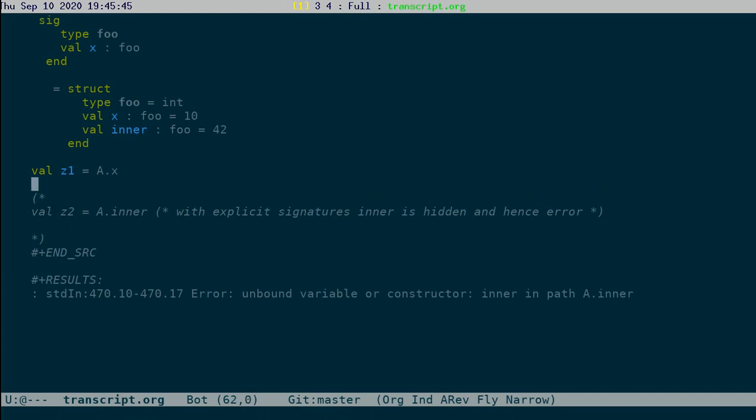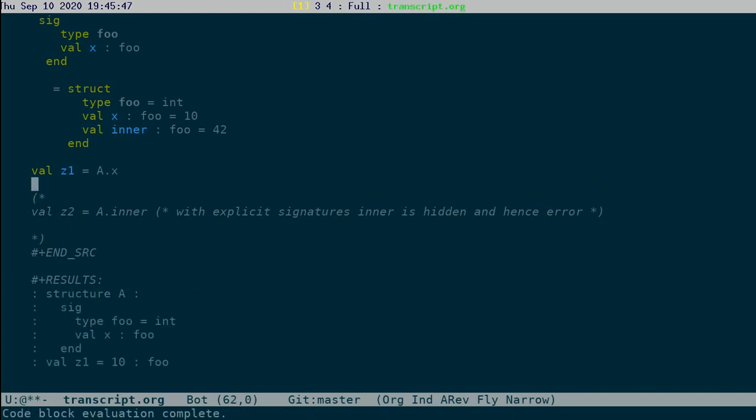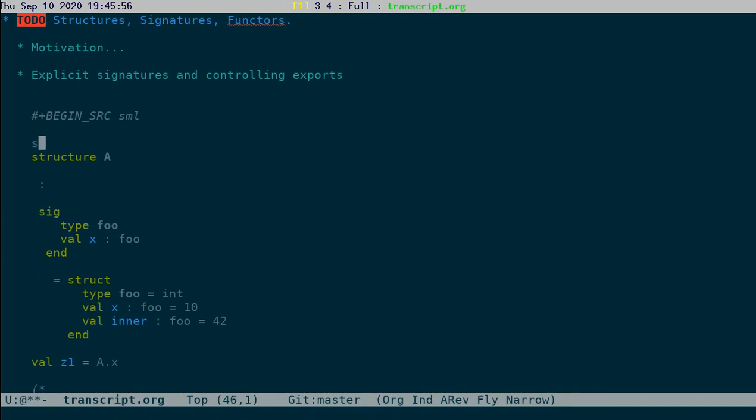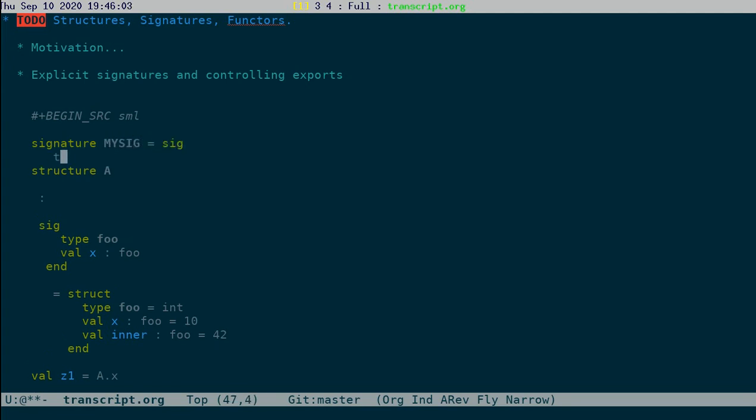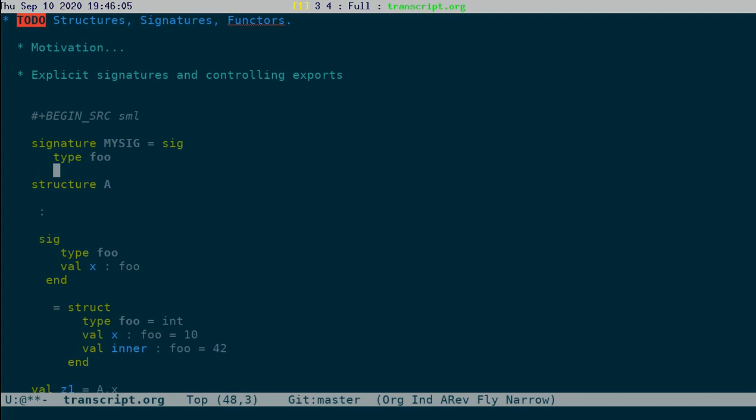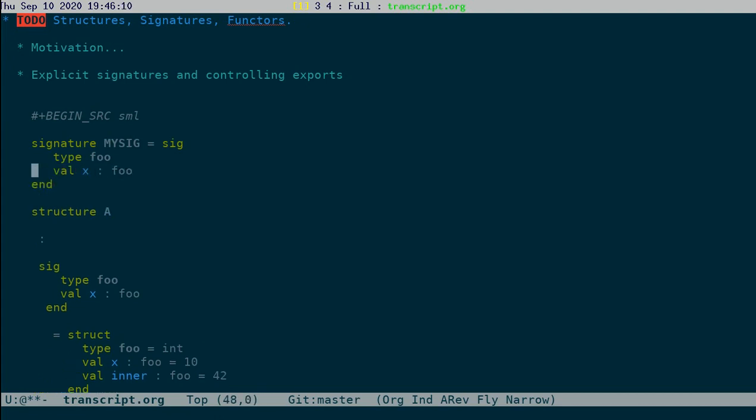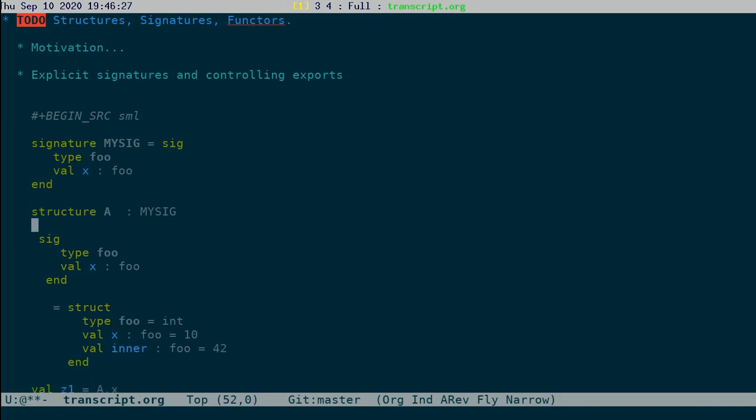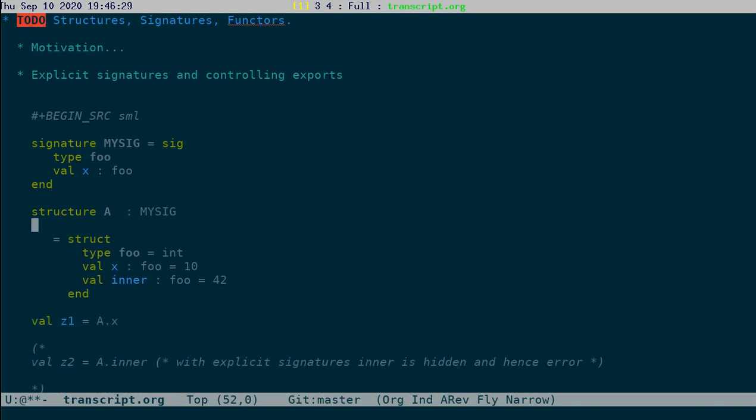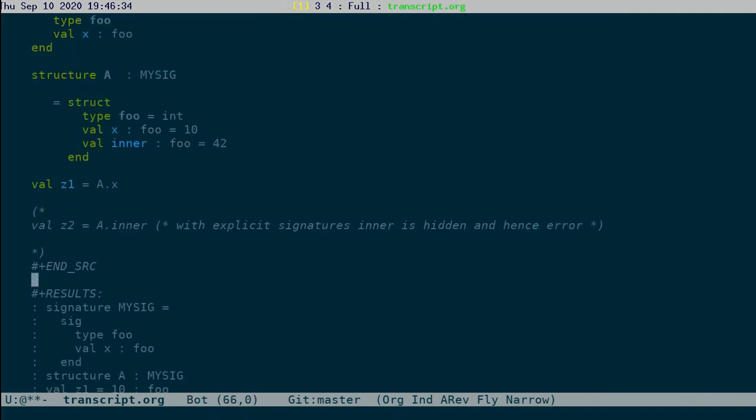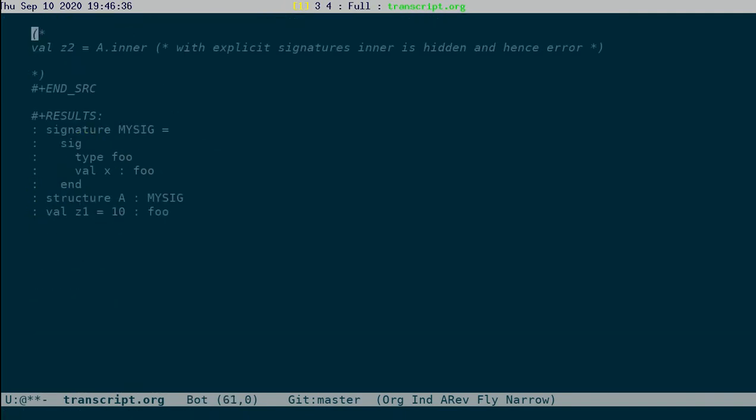So let me just comment this out so that it compiles now. So this is how we can set the signature. If there are multiple structures with the same kind of signature, we can define the signature as well. This signature says that any structure which has the signature has inside it a type foo and a value x of type foo. So I could just write this as structure my sig. And it pretty well gives the same kind of situation for us.